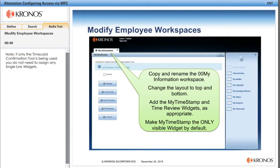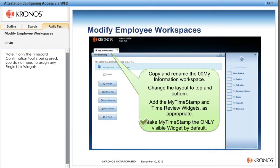Now that we've created the widgets, we'll go ahead and modify employee, manager, and assistant administrator workspaces as needed. First, we'll copy and rename the MyInformation 00 MyInformation workspace. We'll change the layout from two-column to top to bottom, and we will add the MyTimeStamp and TimeReview single-link widgets we just created, as appropriate. We will make MyTimeStamp the only visible widget by default.